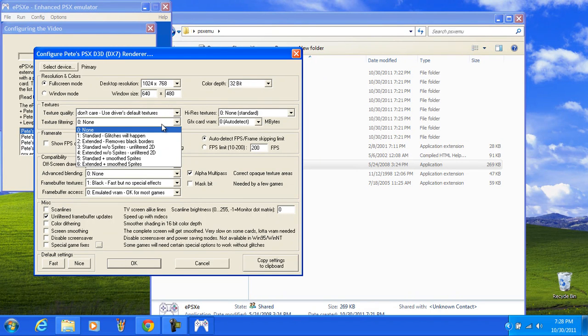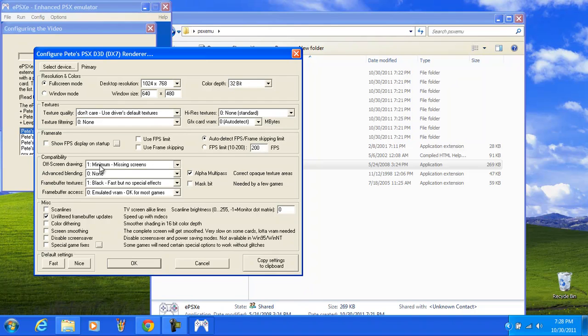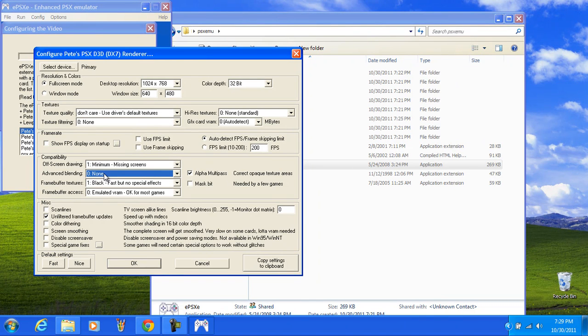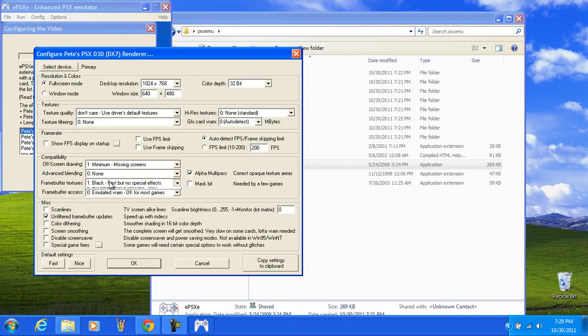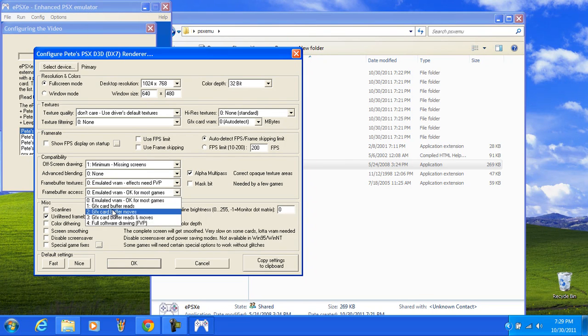Texture filtering, none. Now here's one you could do. For off-screen drawing, just hit minimum, advanced blending, frame buffer. You need emulated VRAM effects FVP. That kind of slows it down but it emulates everything, as well as number 4. So 1004.